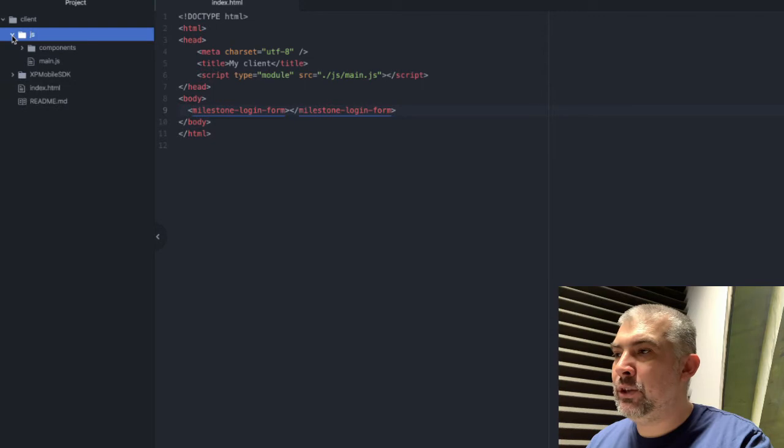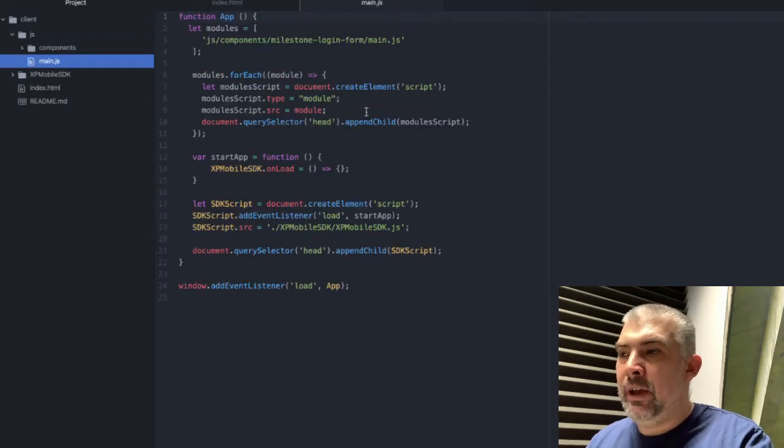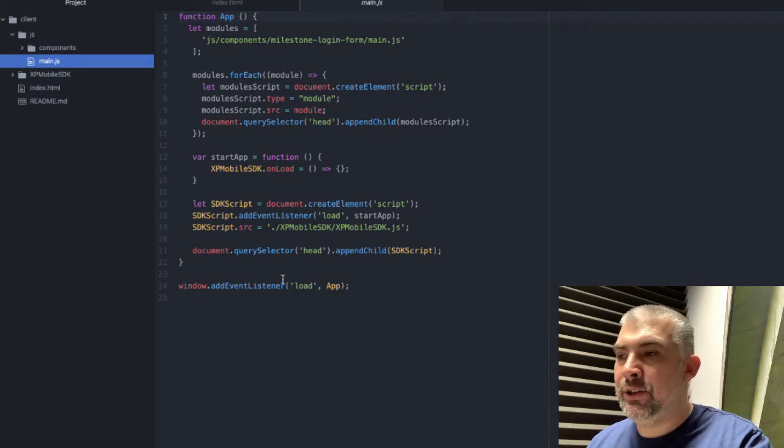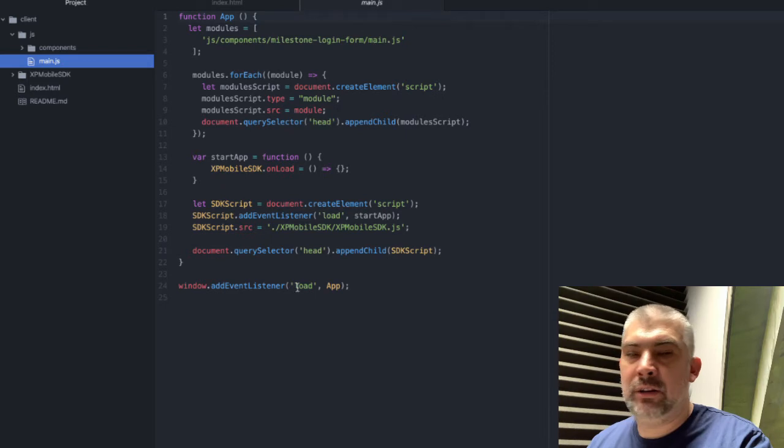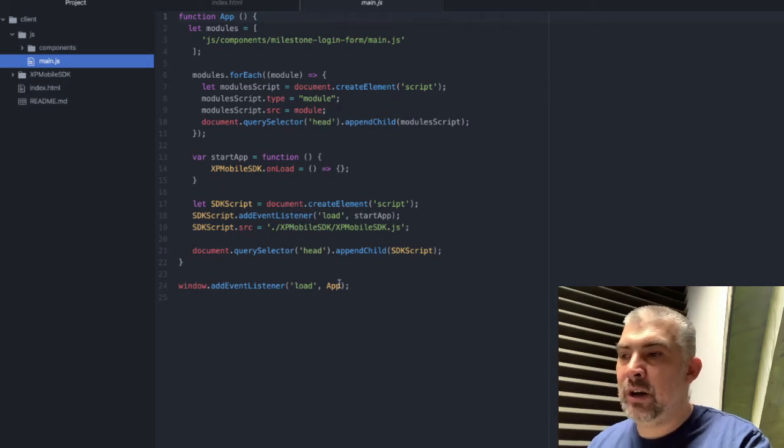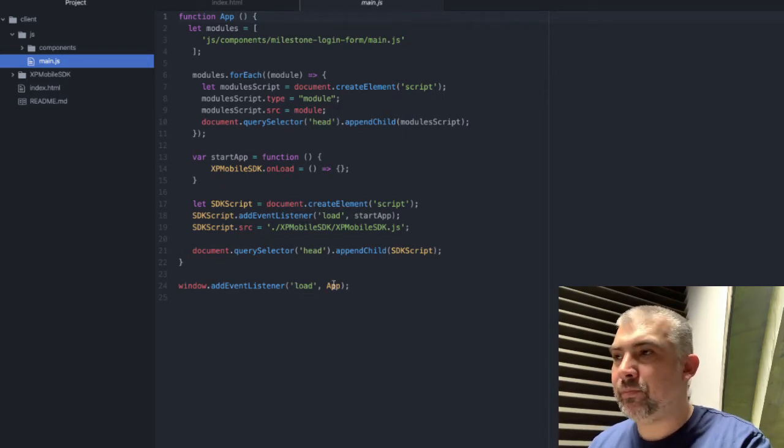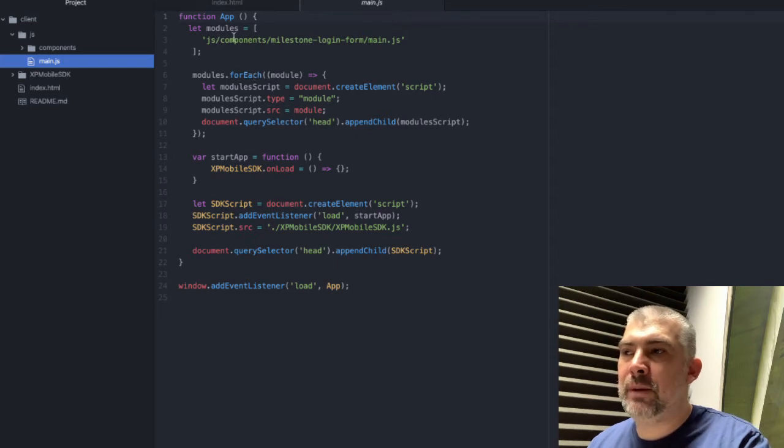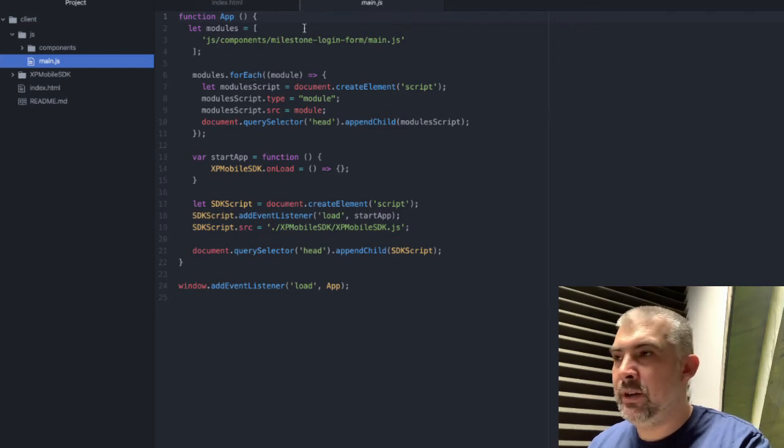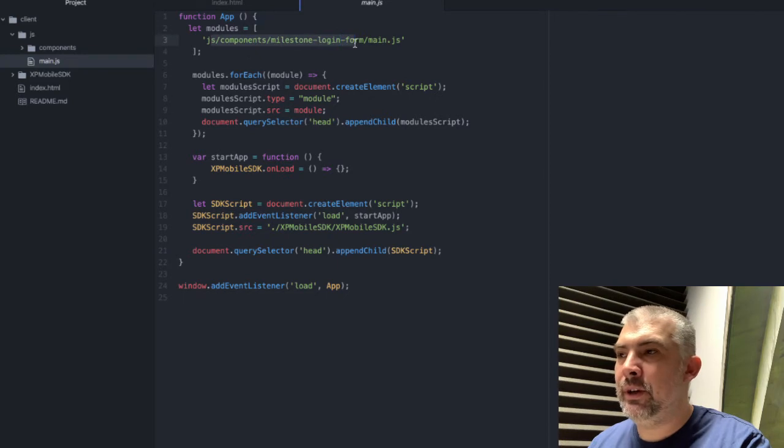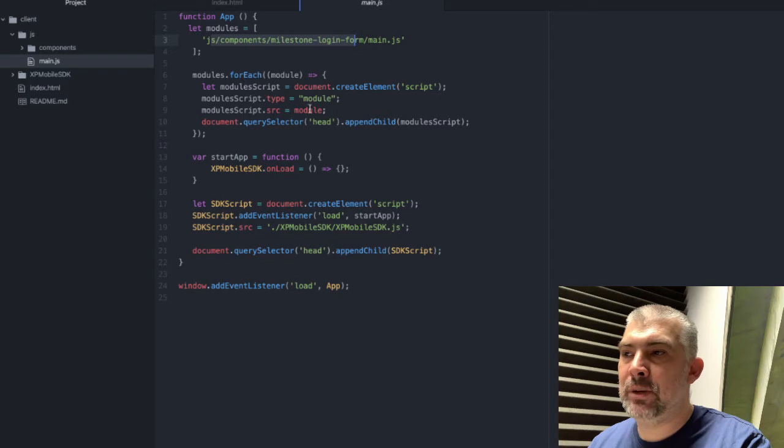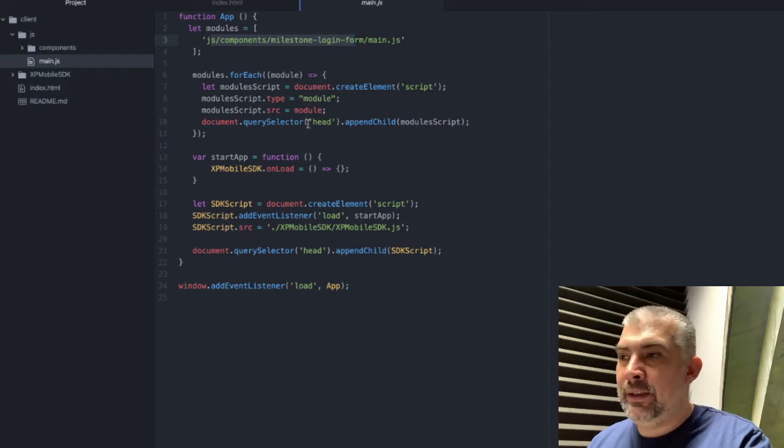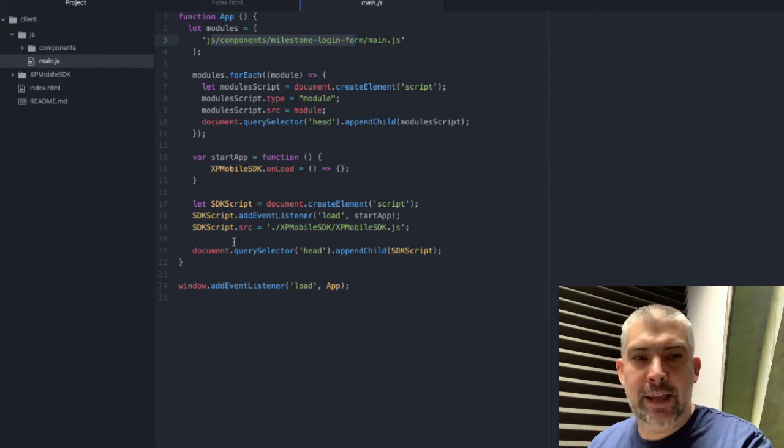The client, the main JavaScript is created in the JS folder, and what it does is add an event listener whenever the page is loaded to start the application function which loads some web components. This is the location of the web components and it loops through this module and creates JavaScript and loads it into the DOM and the second part of JavaScript is to actually load the SDK.